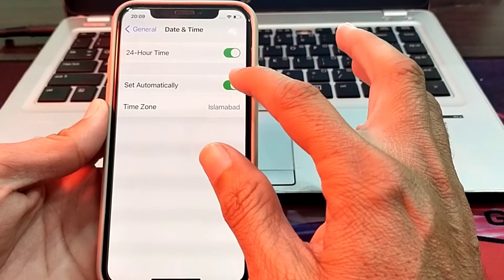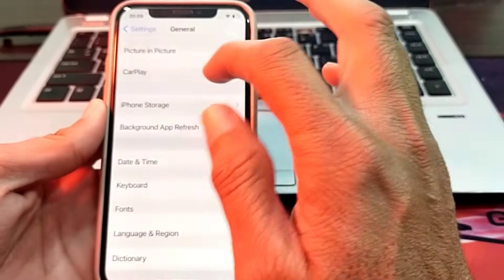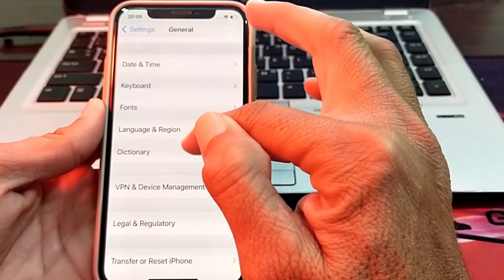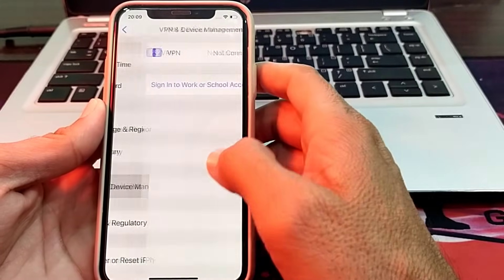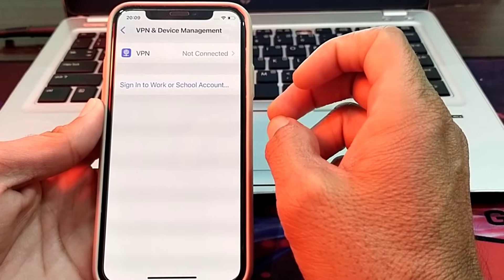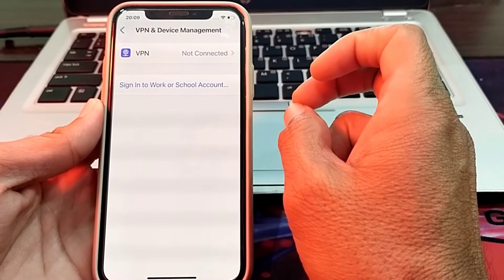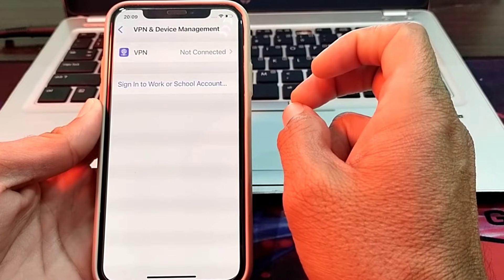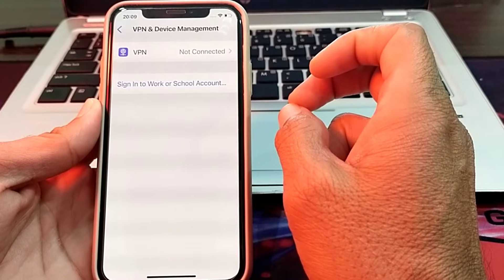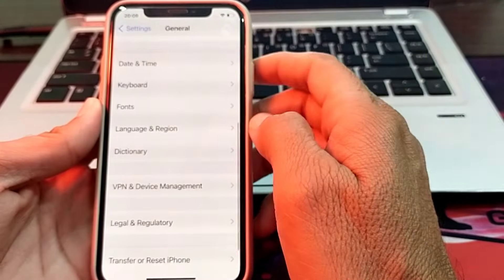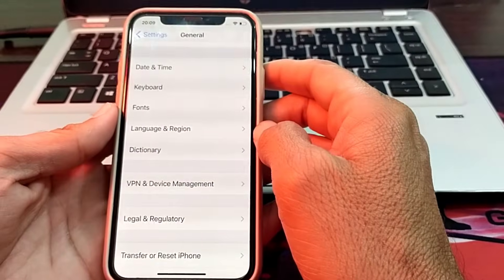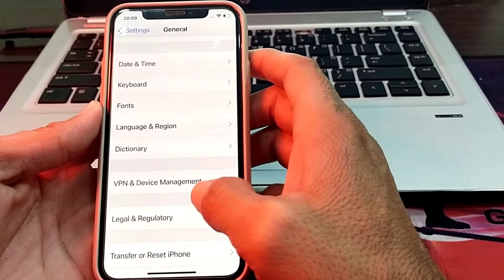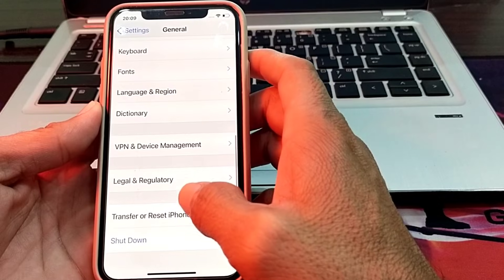Go back, scroll down, and tap on VPN and Device Management. Make sure you are not connected to a VPN. If you are connected to a VPN, disconnect from it and try again. Then check whether the problem is fixed or not.